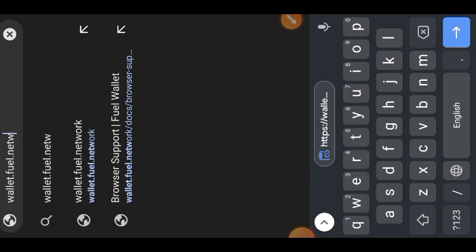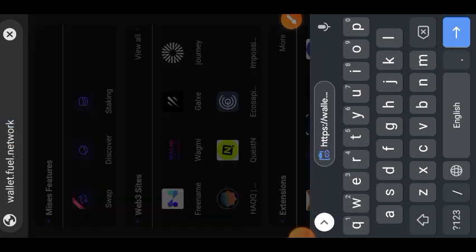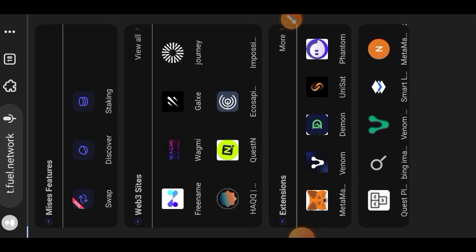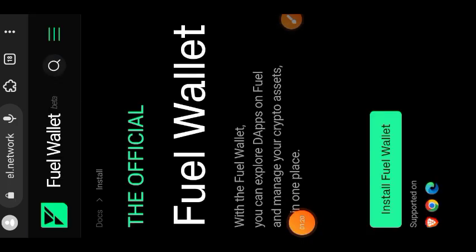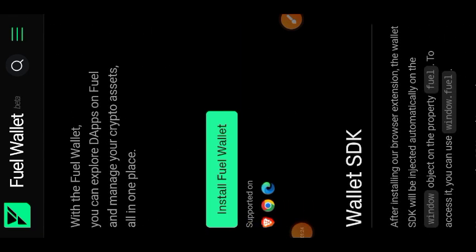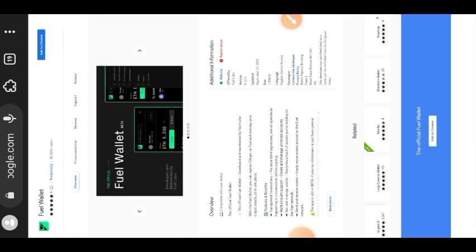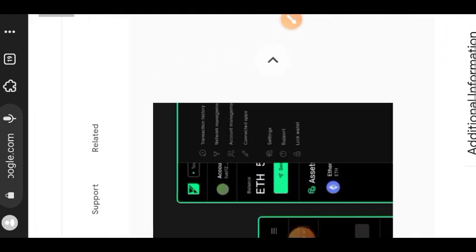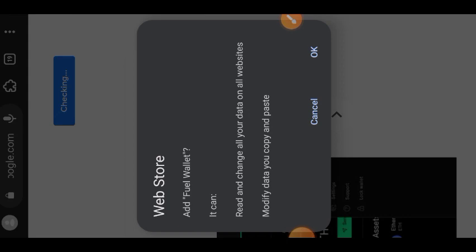The first thing we want to do is install their wallet extension. Visit wallets.fuel.network, then tap on 'Install Fuel Wallet'. When you tap on this it takes you to the Chrome Web Store and from there you can install their wallet extension. Tap on 'Add to Chrome', then tap on 'OK'.